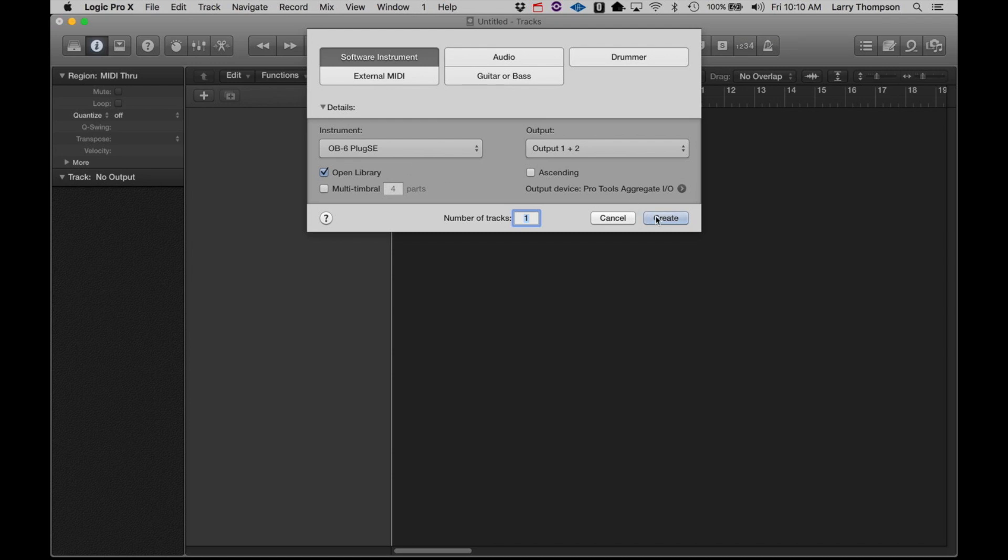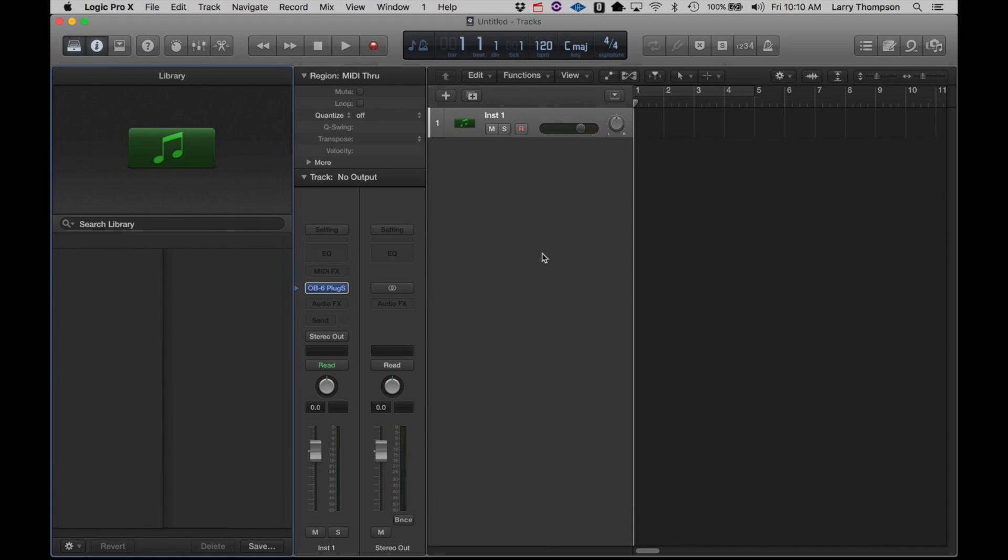It creates no audio. It simply provides a way to exchange data between the external hardware instrument and the DAW.